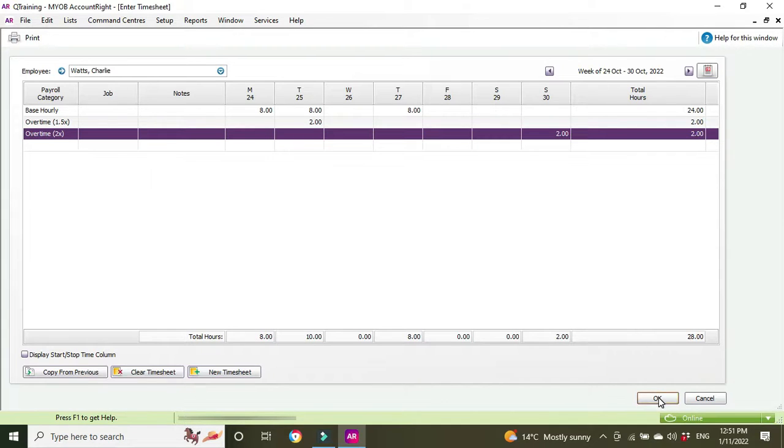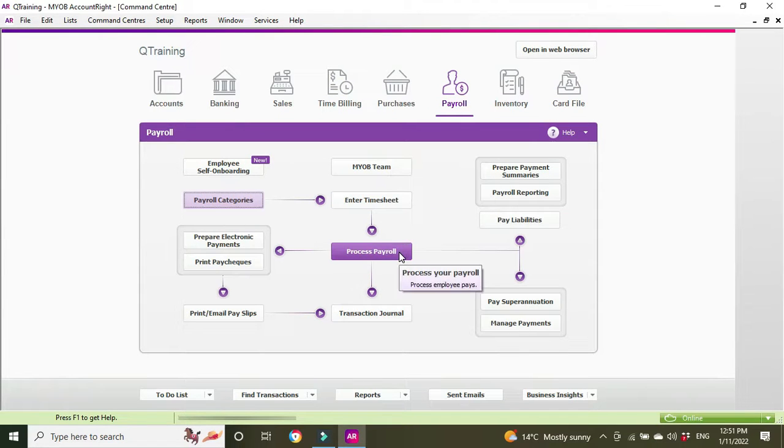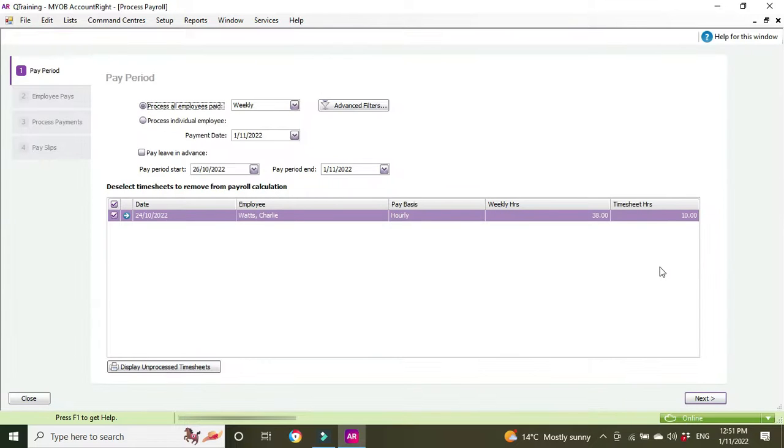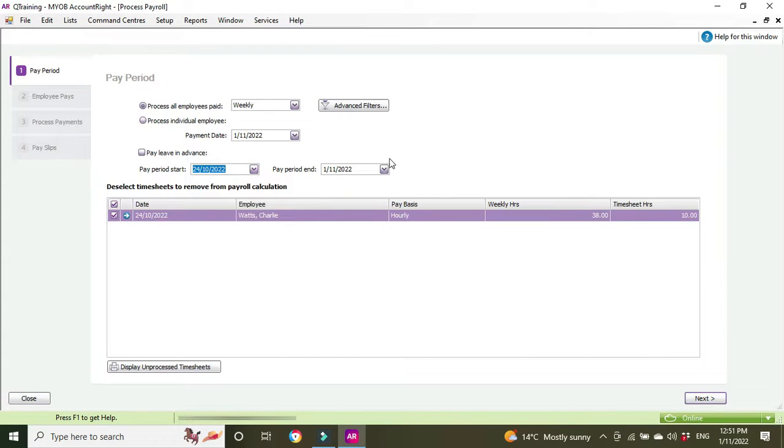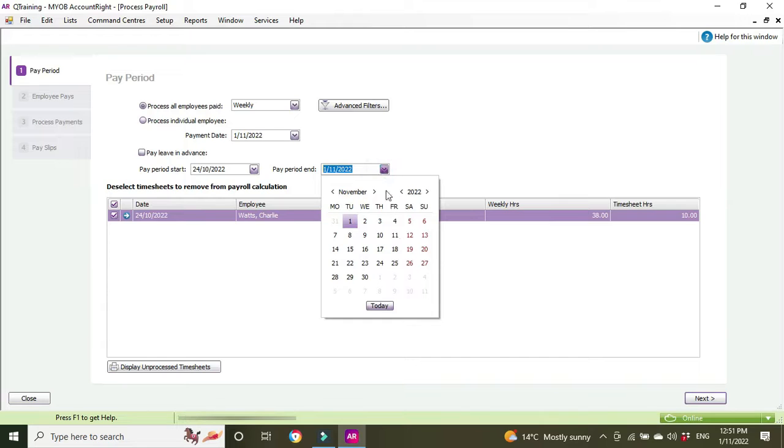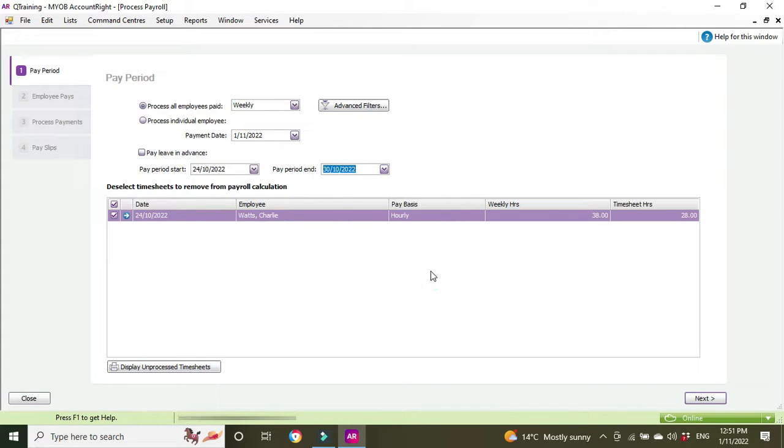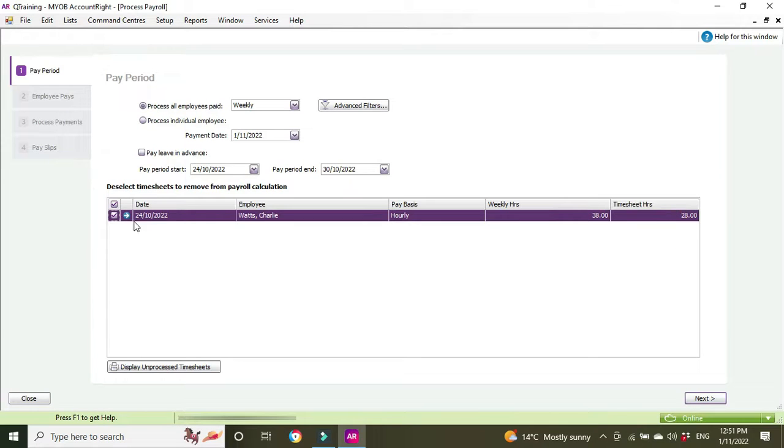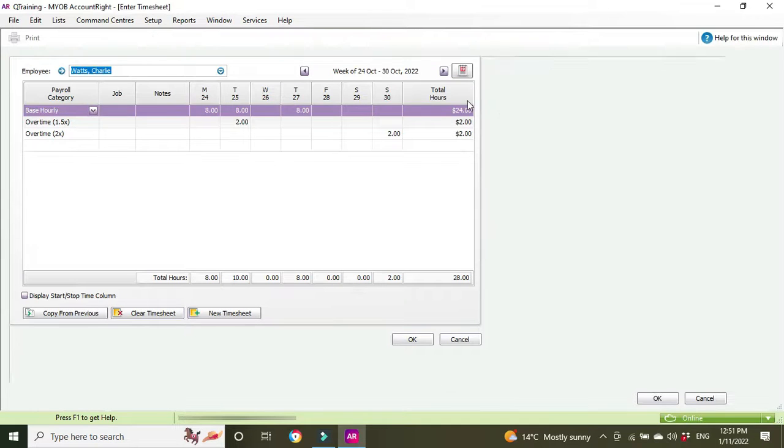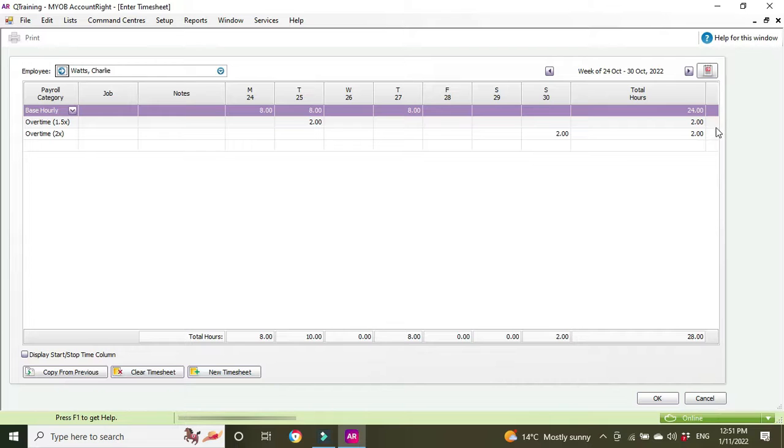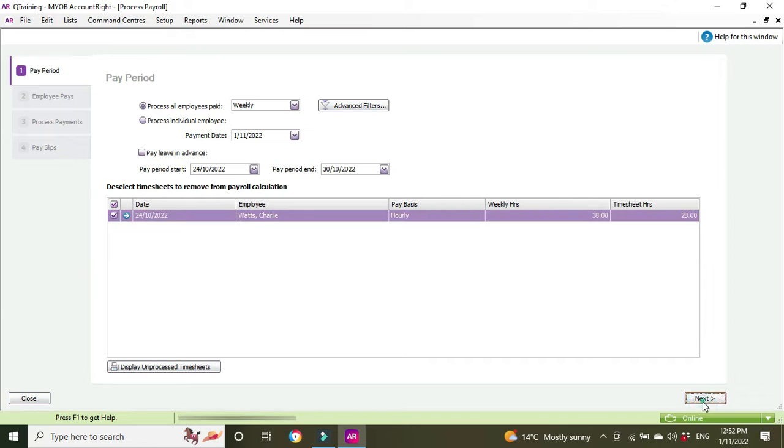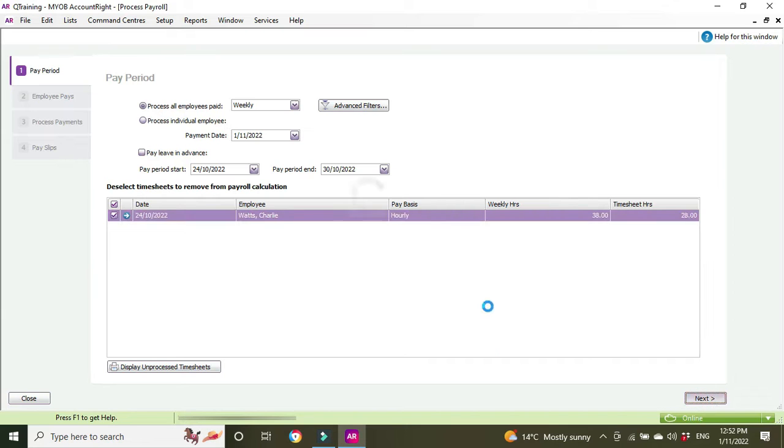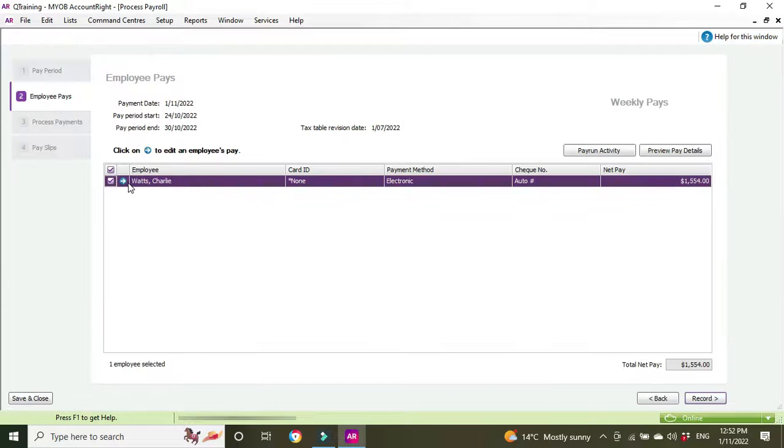If we go to our payroll and process payroll for the week that we're doing, 24th to the 30th of October, we can see the timesheet hours here is 28. You can also click in to have a look at the timesheet and we'll see what we just entered: base hourly 24 hours, overtime time and a half two hours, and overtime double time two hours. You can click next to go through to the next section of the payroll.